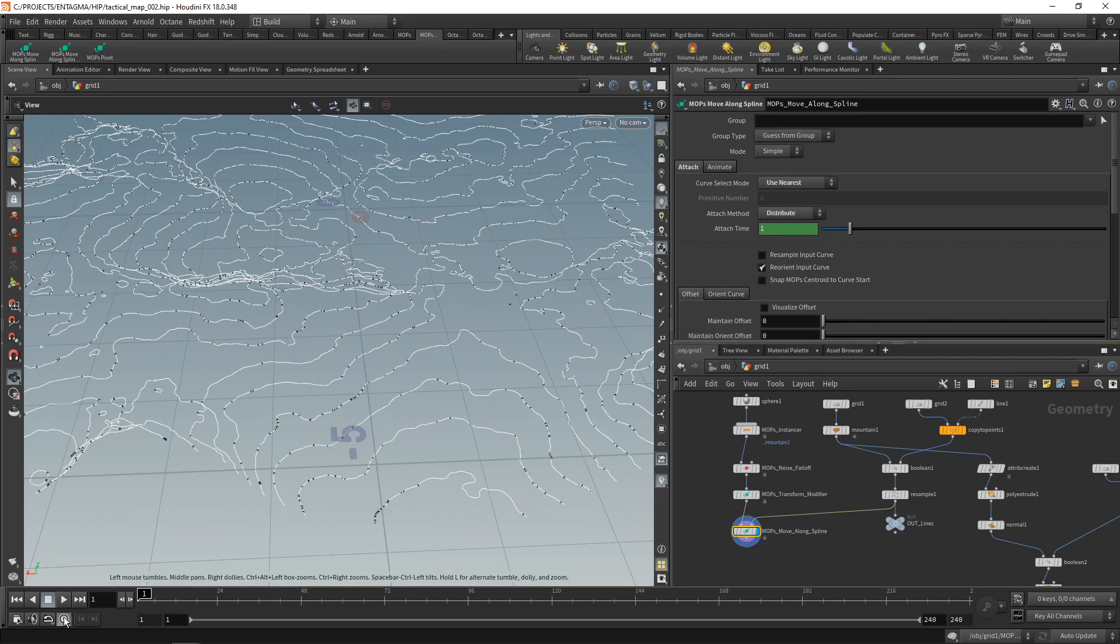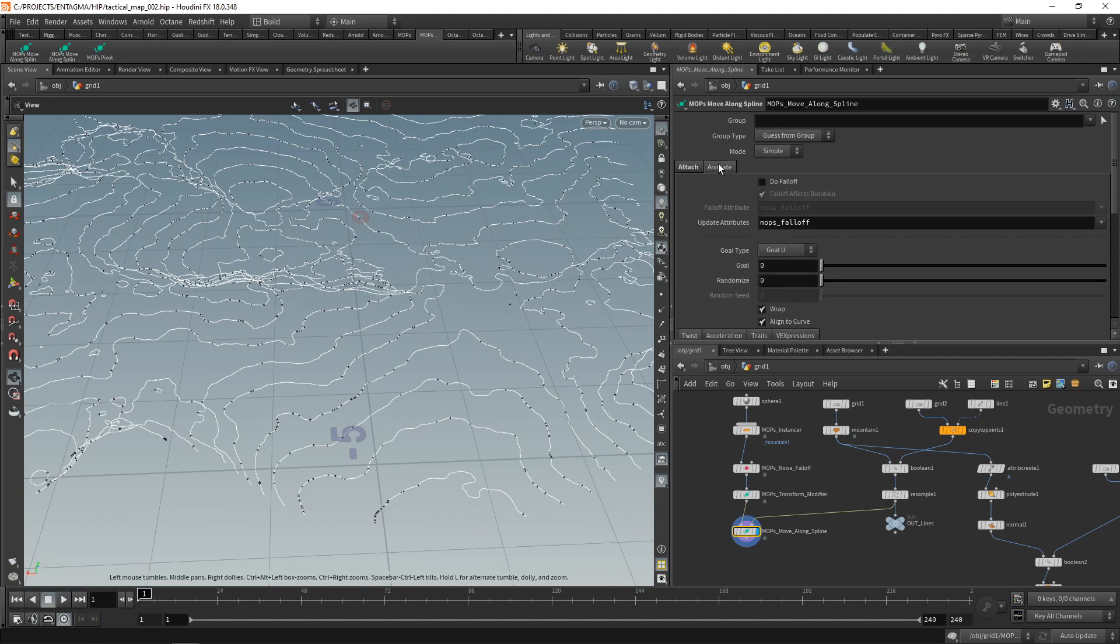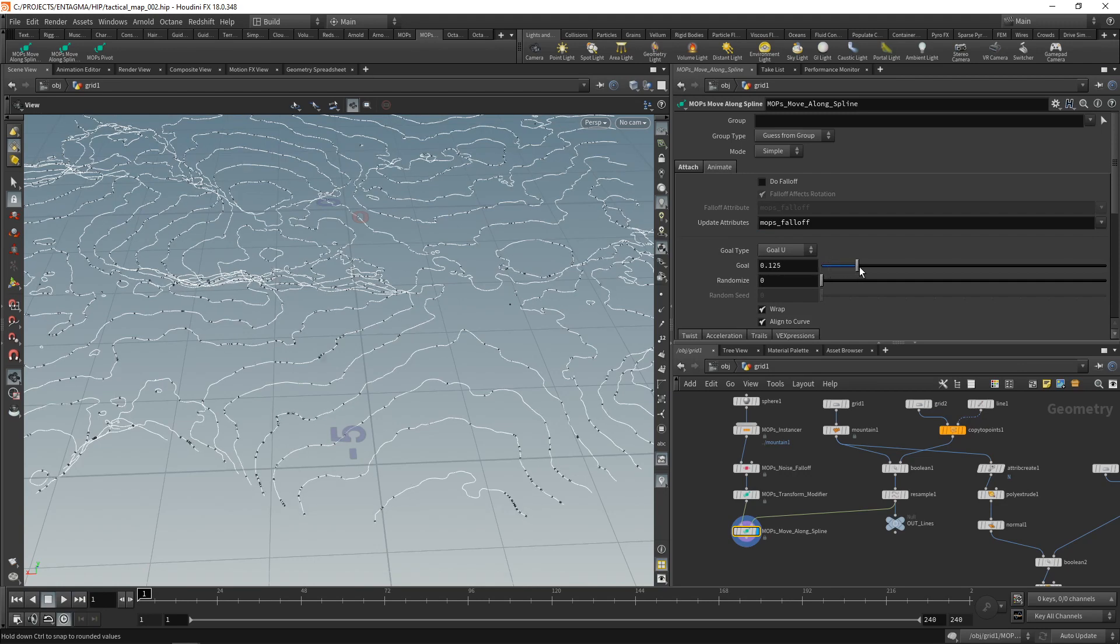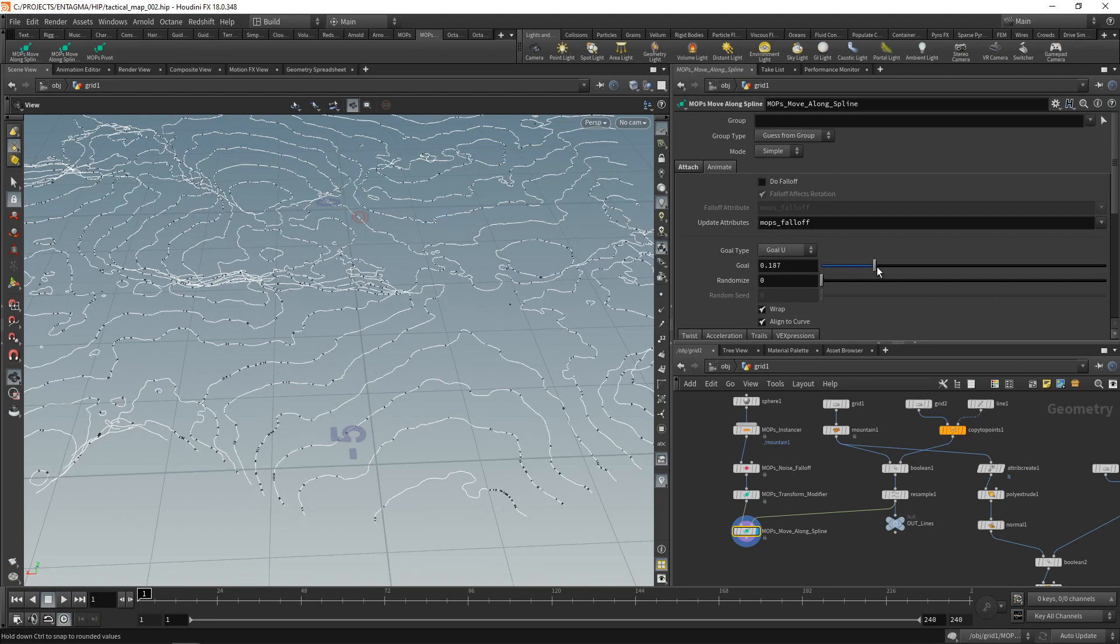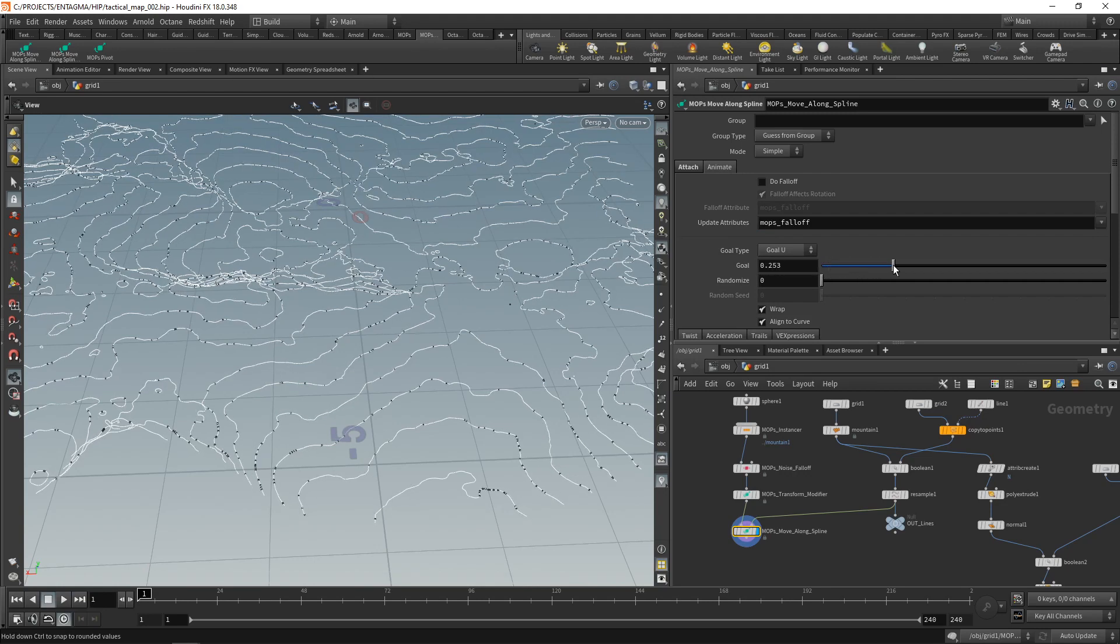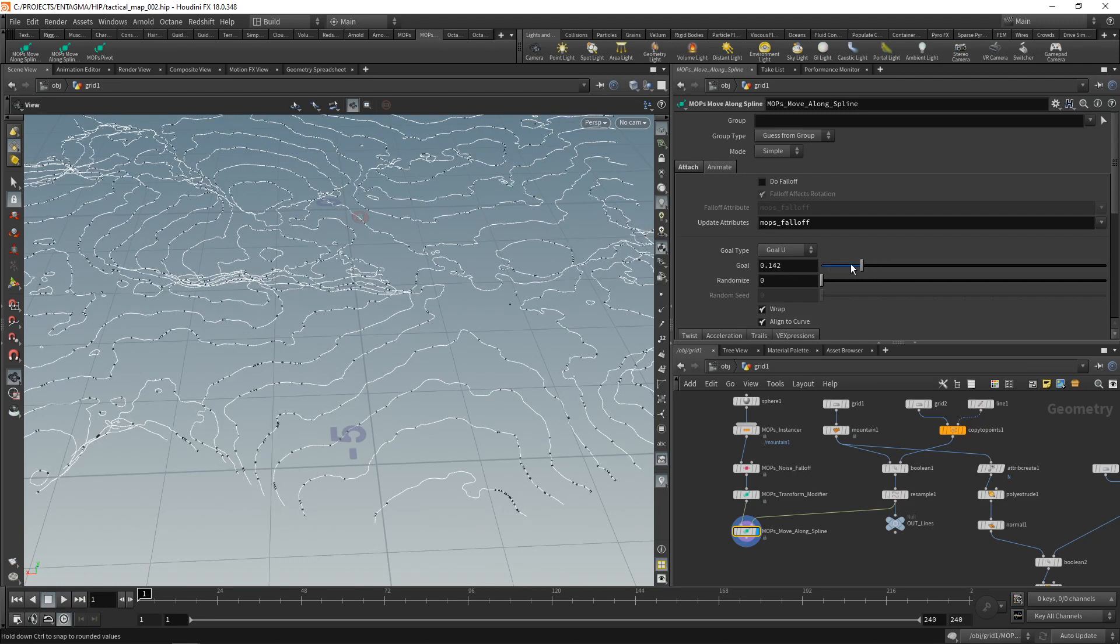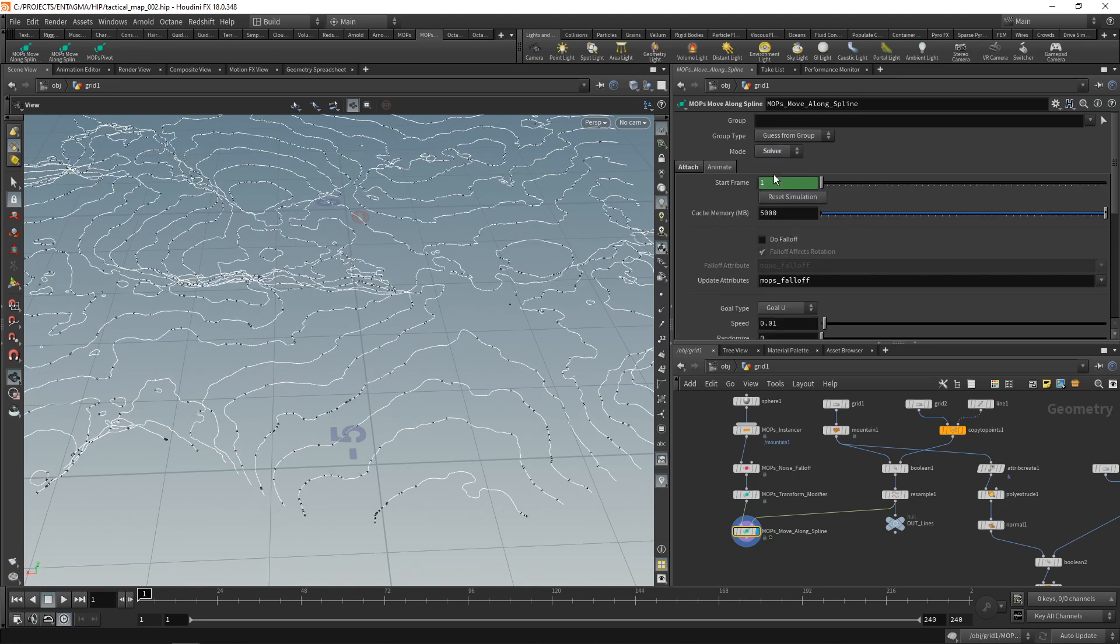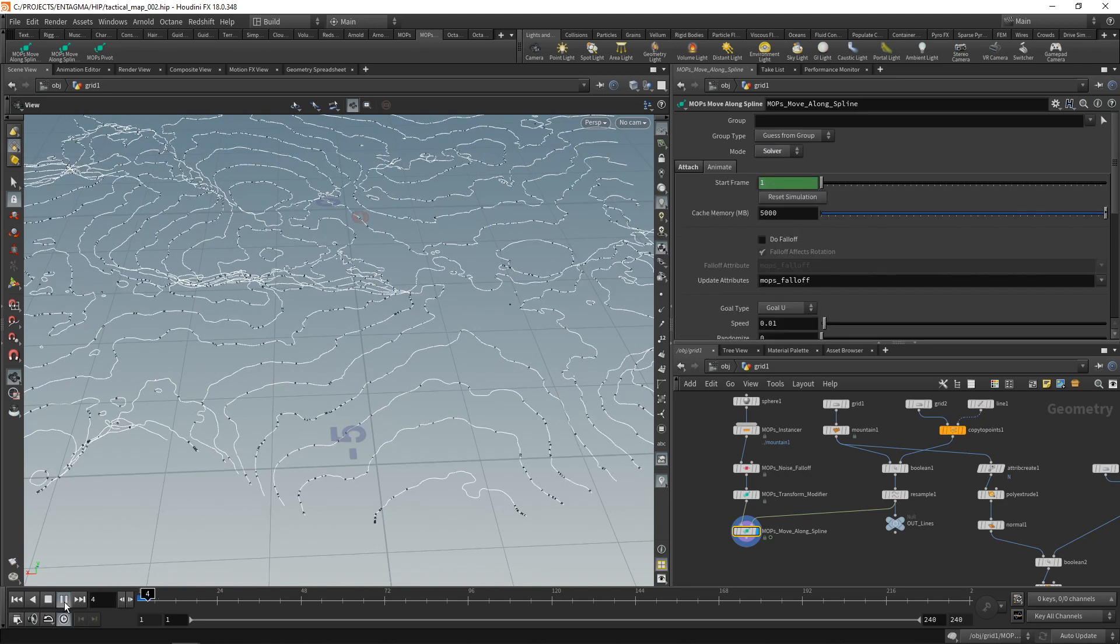Now, if we toggle real-time and hit play, there's nothing happening because this is not animated yet. So let's go to the animate tab. And yes, one thing that we could do is keyframe this goal U here and thus animate all those individual spheres moving there. Or we could just switch the mode to solver and then just hit play.